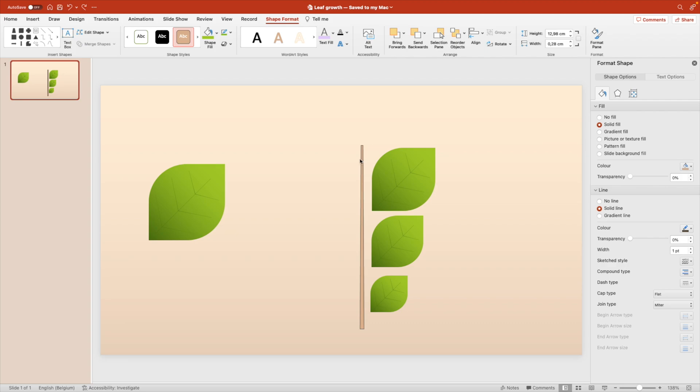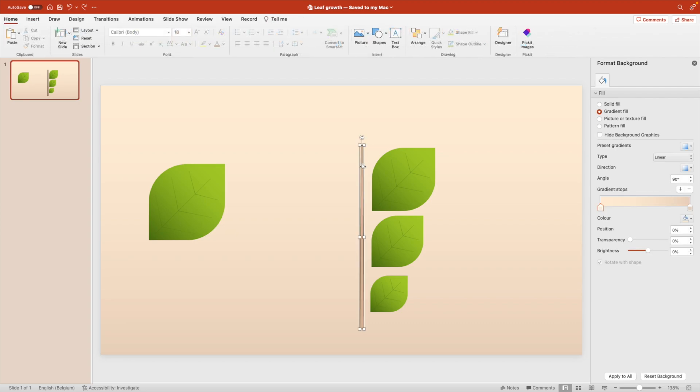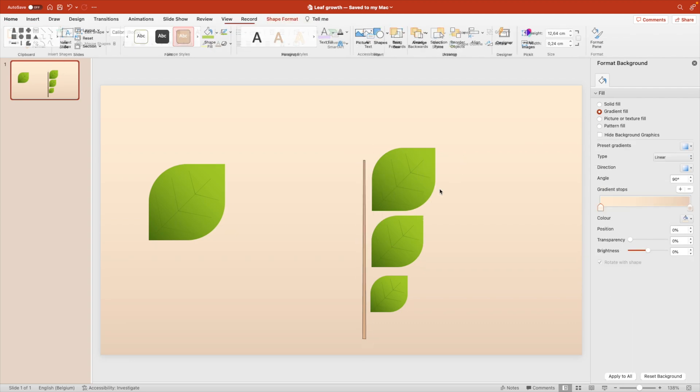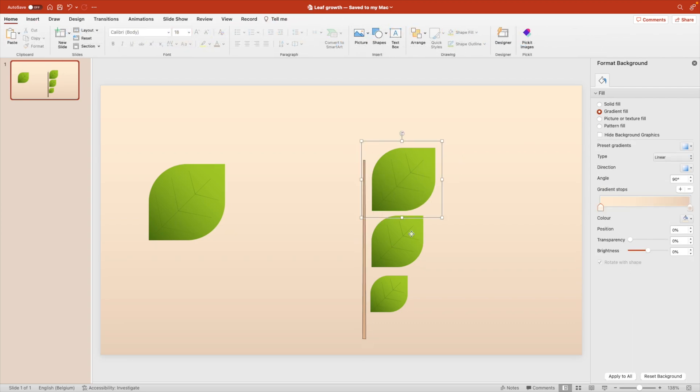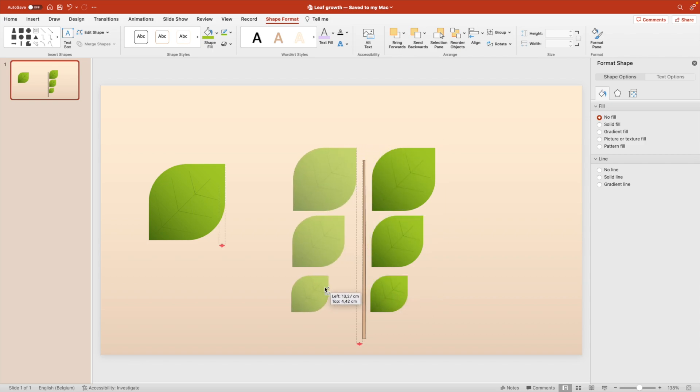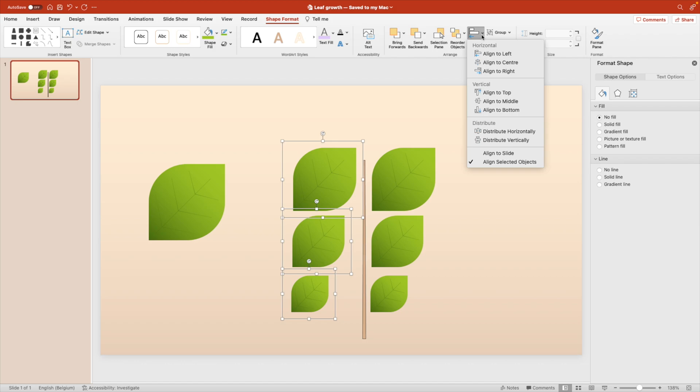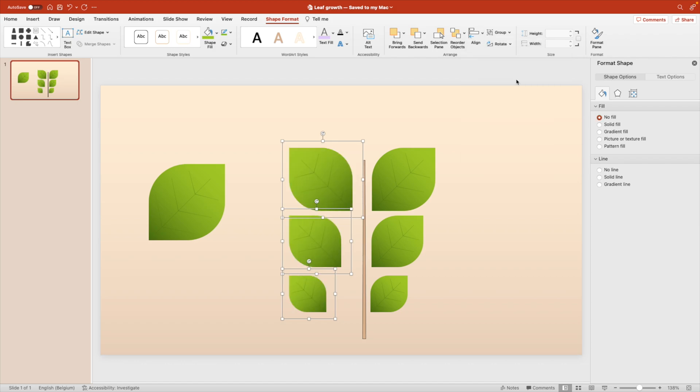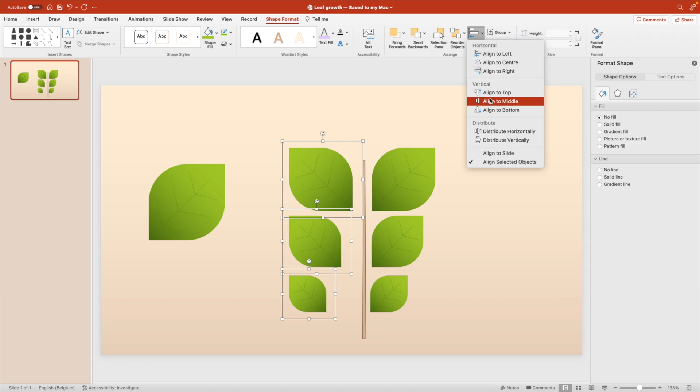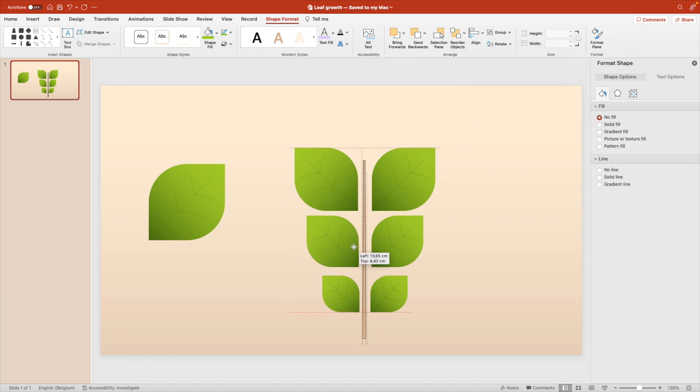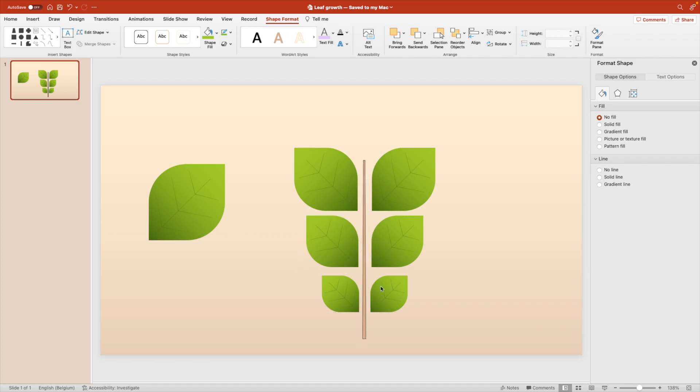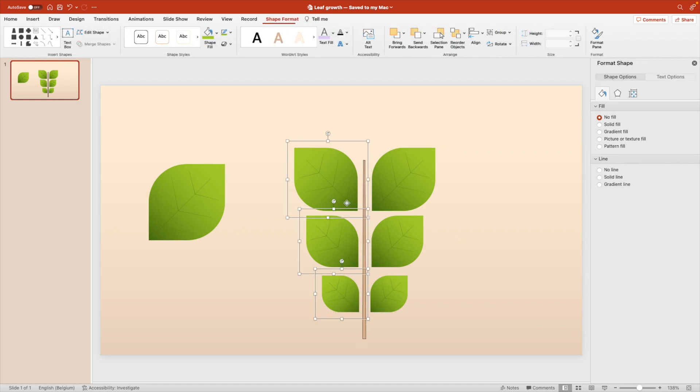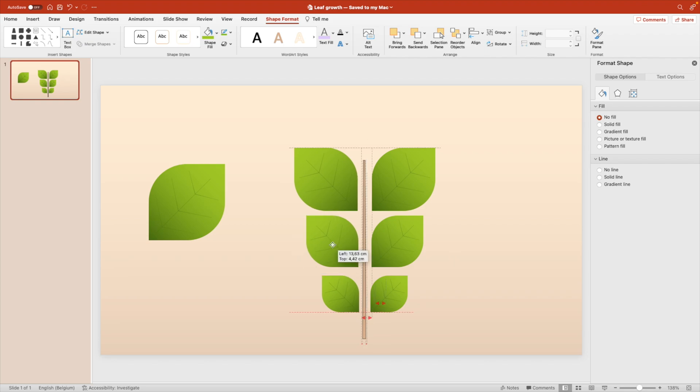And for that we positioned in the middle of the slide. Once we're happy with the position we copy the leaves. Hold ctrl and drag them towards the left. And then let's flip them first. Rotate. Flip horizontally. And align to the right. And then position them on the same side of the branch. There we go. And a little bit more towards the right. This looks good.